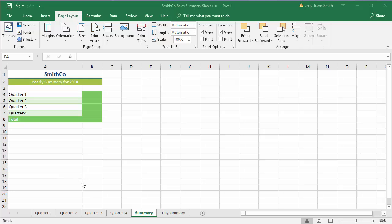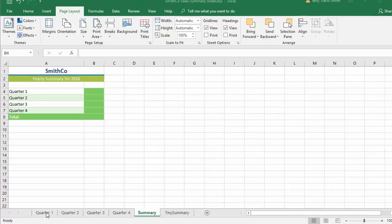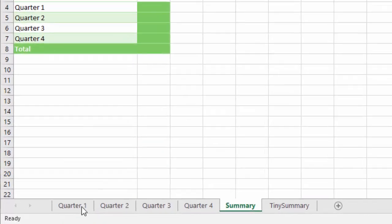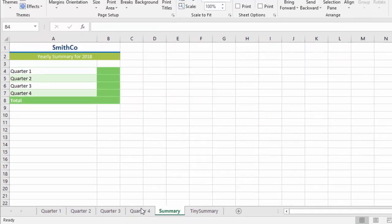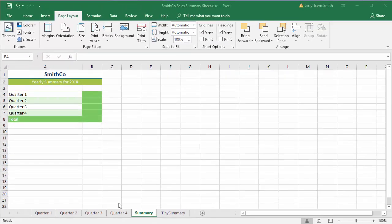You use certain cells on those sheets to do the math. Today we're going to be doing some sums or addition across various sheets. This particular spreadsheet has six sheets: the four quarters of the year, a summary, and a tiny summary. I'm going to show you two different techniques that you could do to set this up.